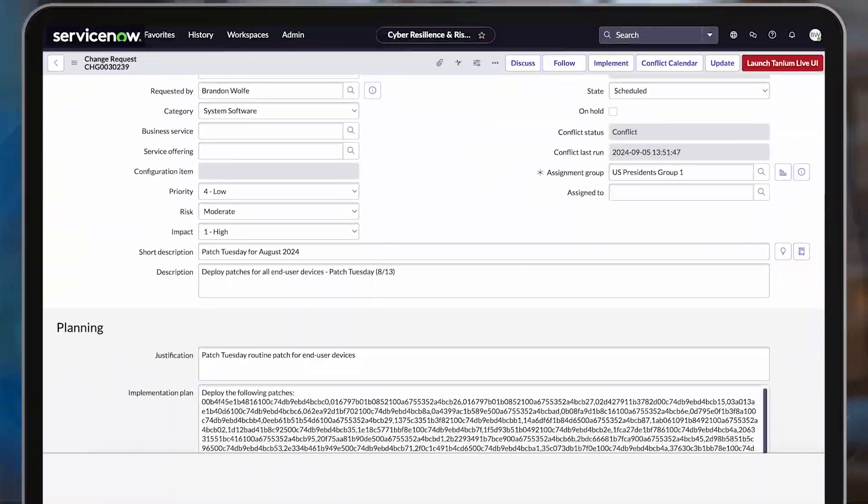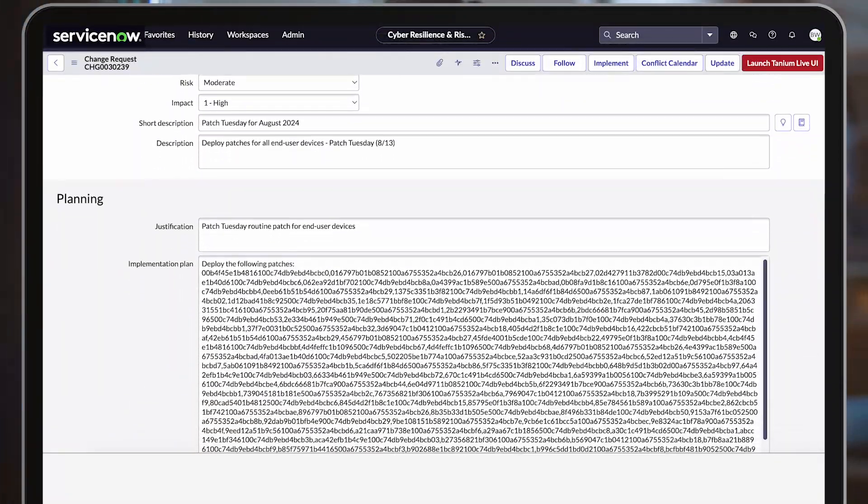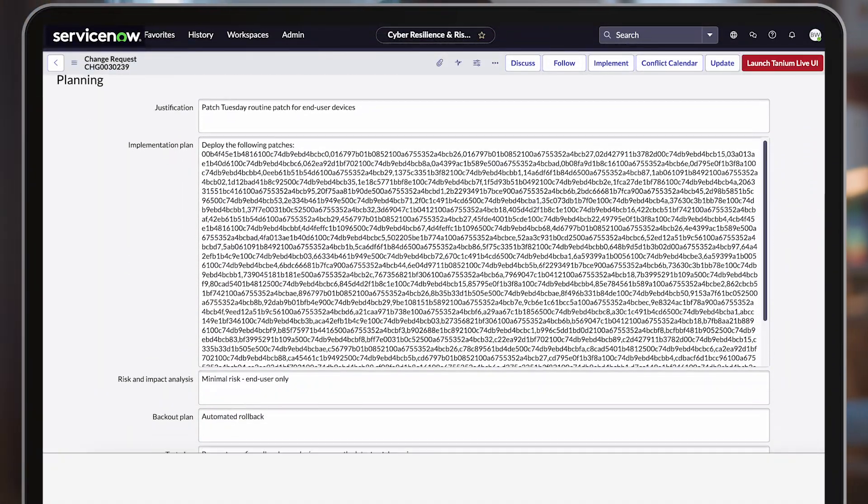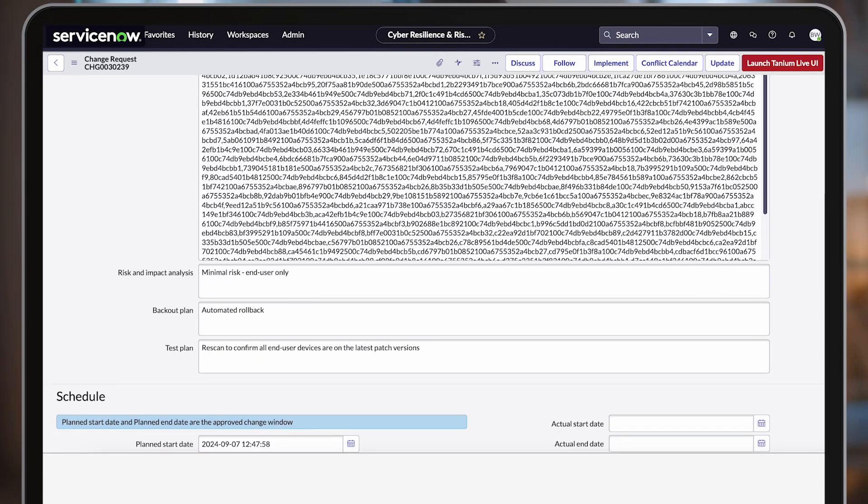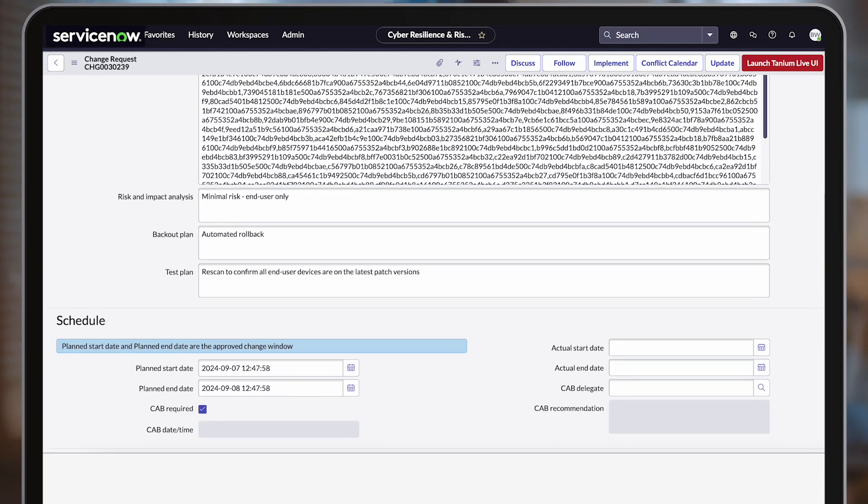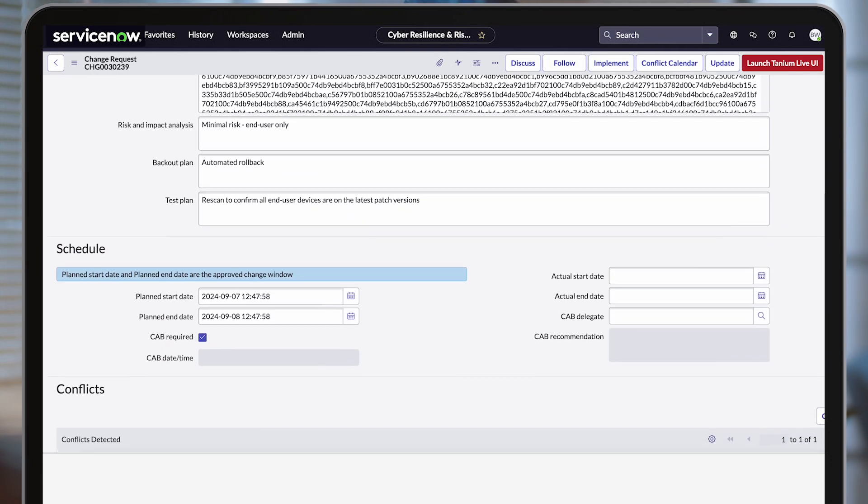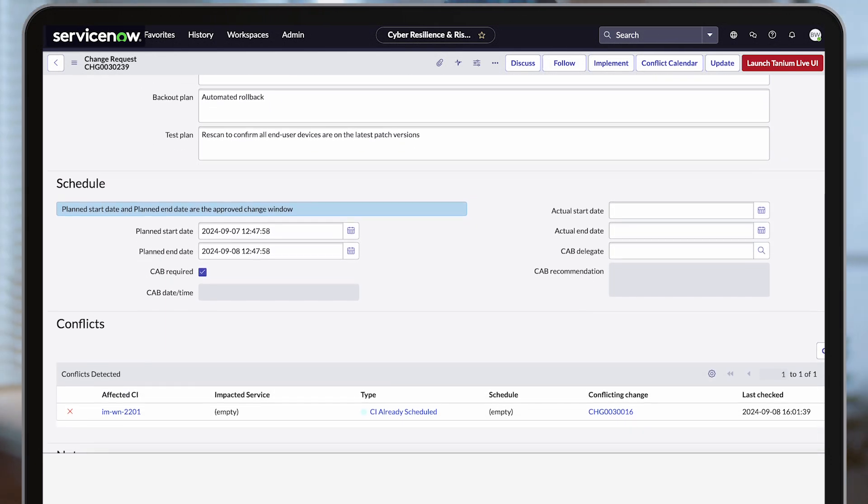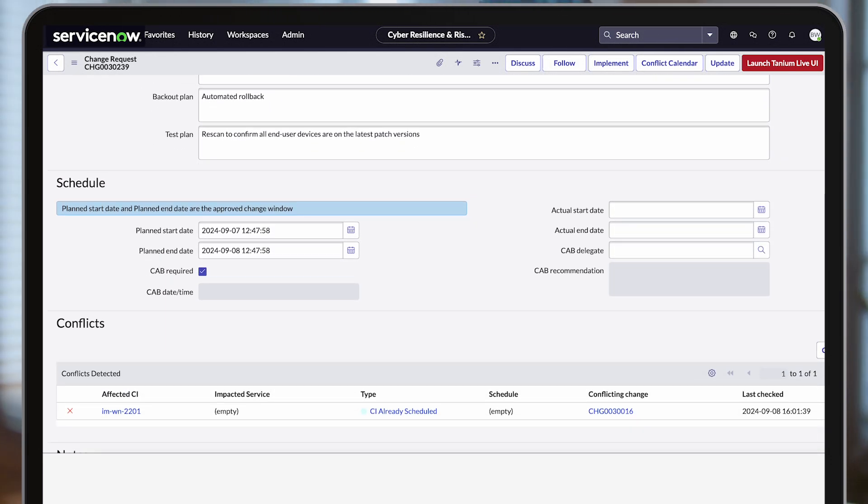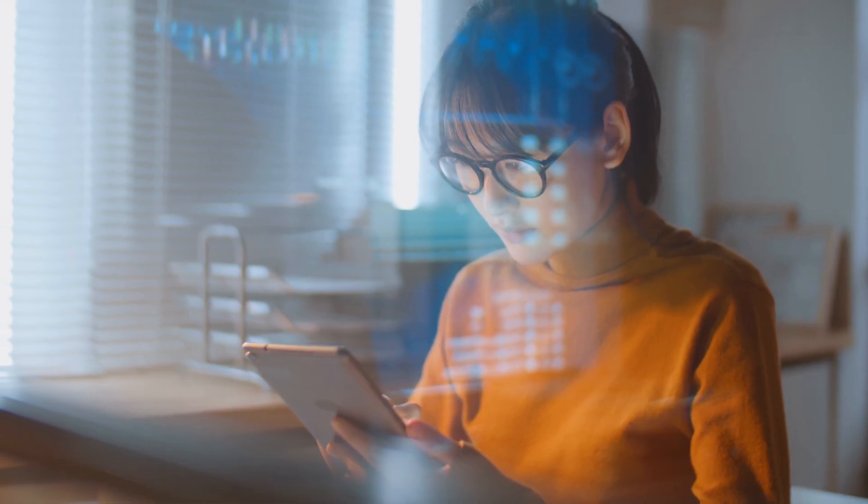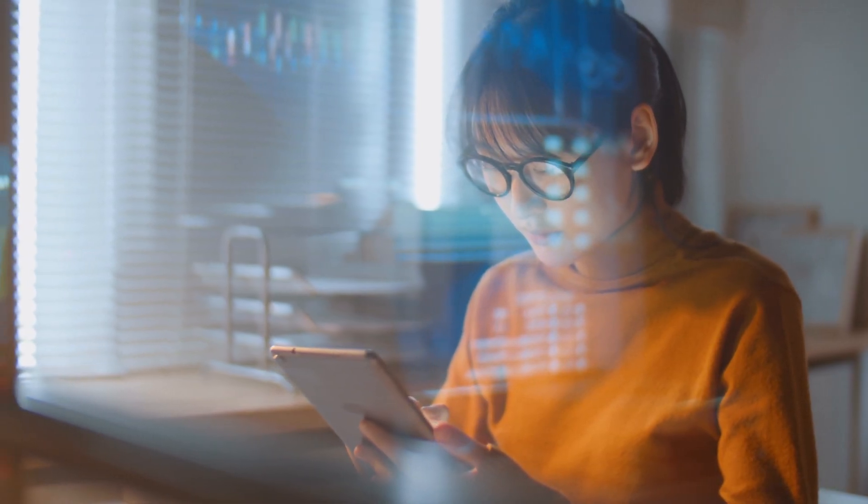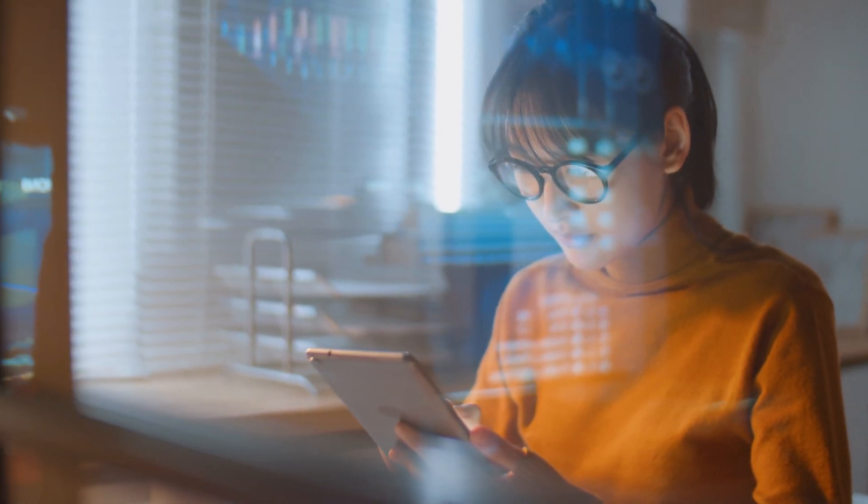But now, Tanium and ServiceNow, together, can enable automated patch management from a unified platform, inclusive of all stakeholders, and tied to workflows and records in ServiceNow.